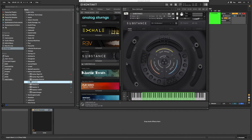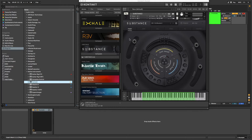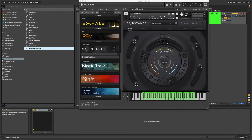To do this, launch Kontakt and open an instrument that you commonly use, such as Output's Substance. Next, go to the instance of Kontakt in your device bar and click the Save icon to save the preset. I like to add a preamble — for example, you could use your initials. This helps you identify the preset as one that you made, and it also gives it a unique name, making it easily searchable.